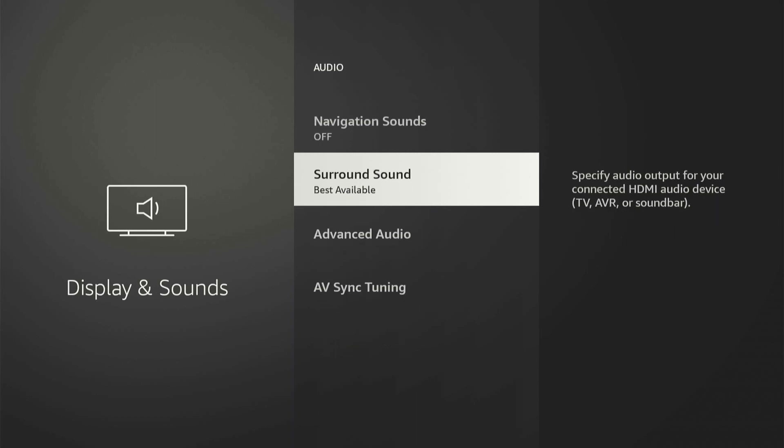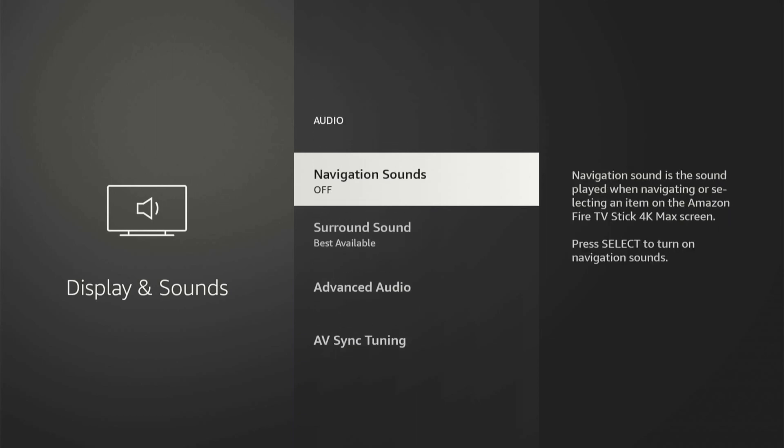And when you move around on the screen now, you will no longer hear that click. It says navigation sounds is the sound played when navigating or selecting an item on the FireStick. So this is turned off and you should be good to go now.